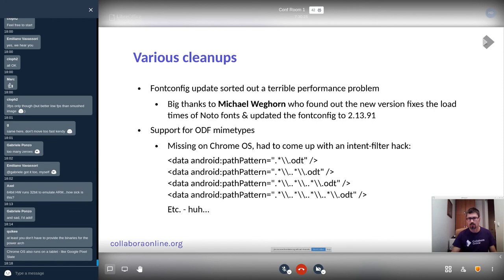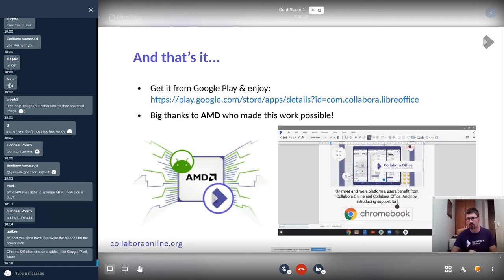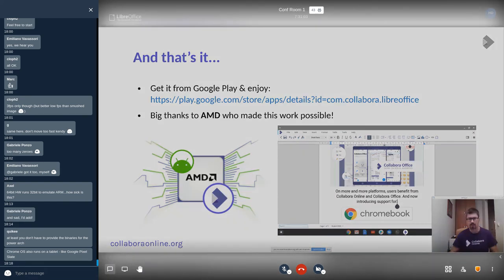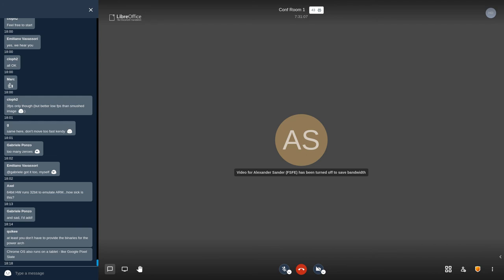That is it for the enablement. After all these things, it got to a state that it is usable — you can use it for editing your files on the Chromebook. It looks nice from my point of view, it behaves fine, and I've used it many times myself. Whenever I hit corner cases I try to fix them. People report problems from time to time on Google Play directly, and we're slowly fixing them. Recently Mert Tümer has made some improvements there. And big thanks to AMD who made this work possible in the first place by funding this enablement work.